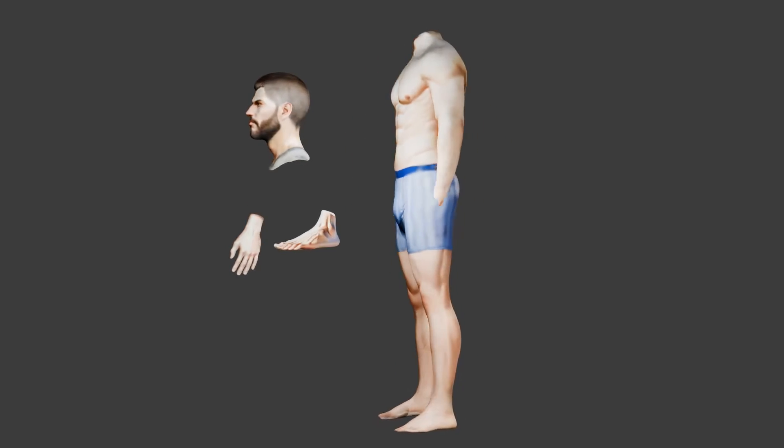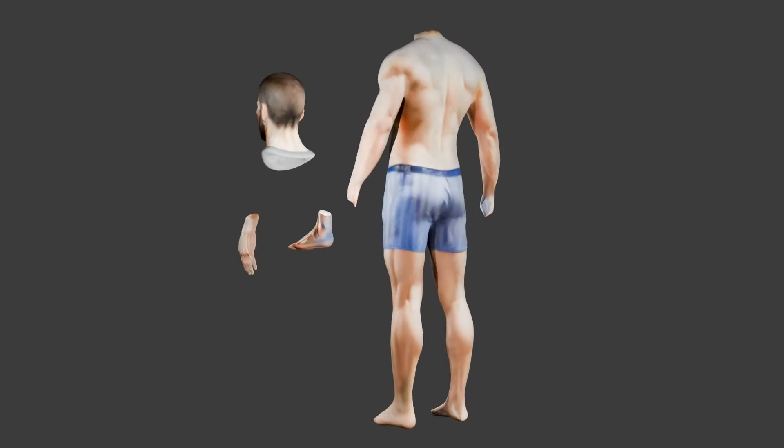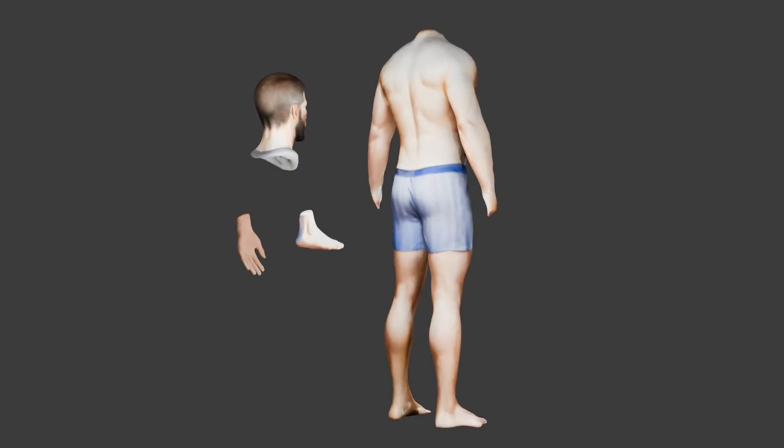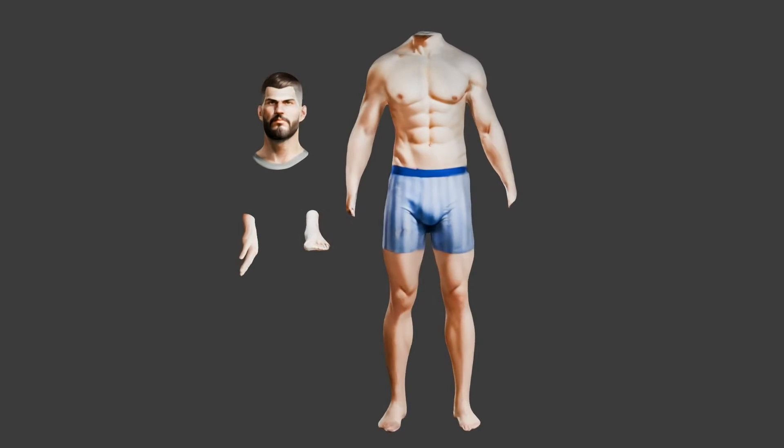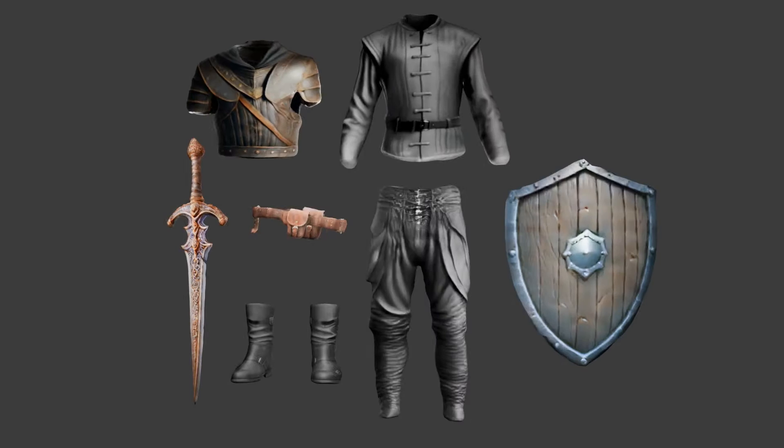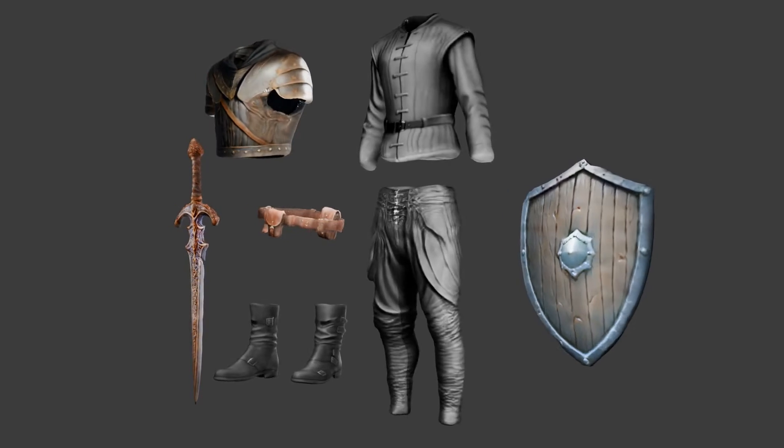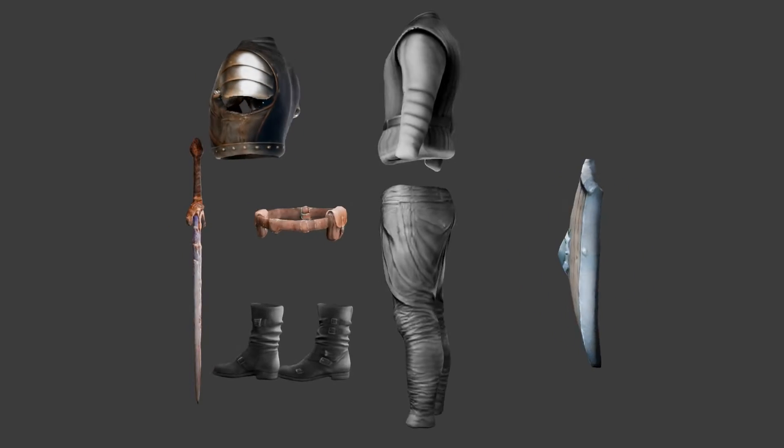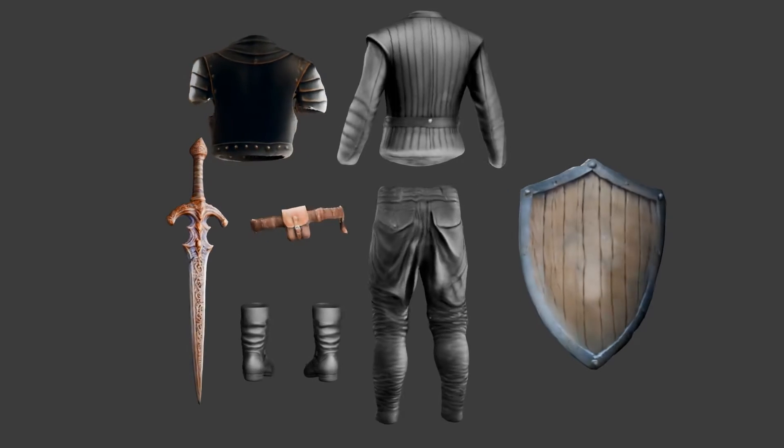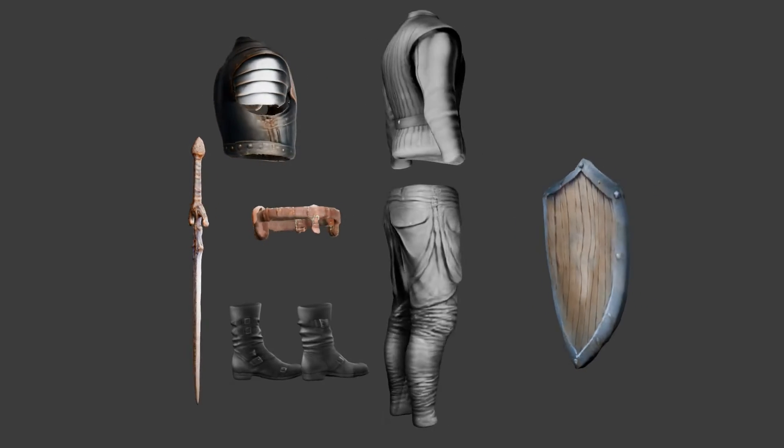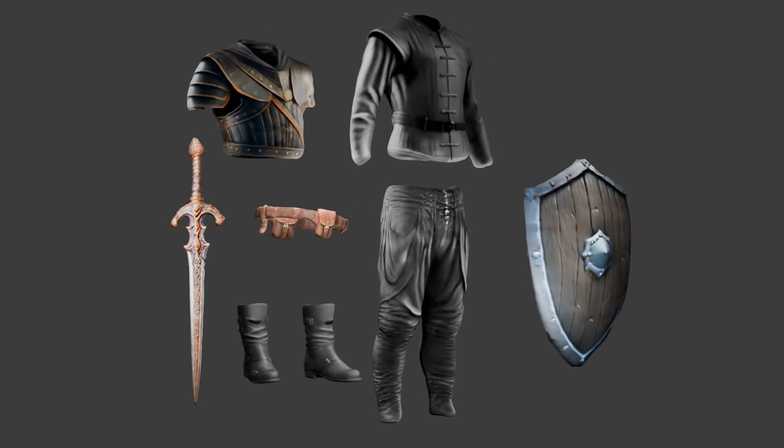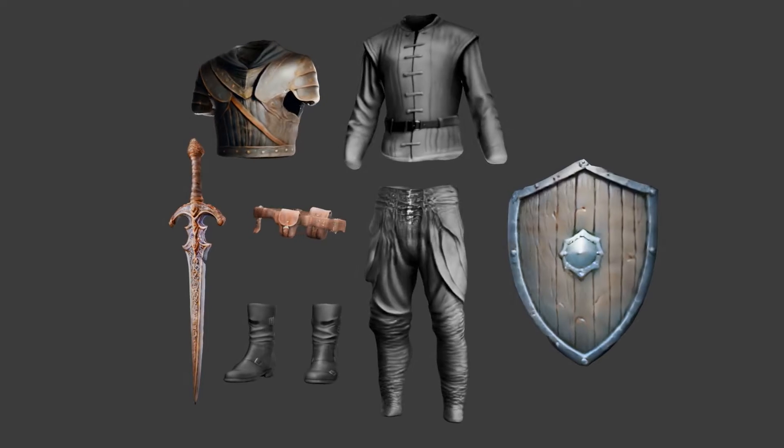So you can see I've broken him up into body parts. These are all generated from CSM Cube, and the same with the clothes and the accessories. And I'll show you how I put them all together.